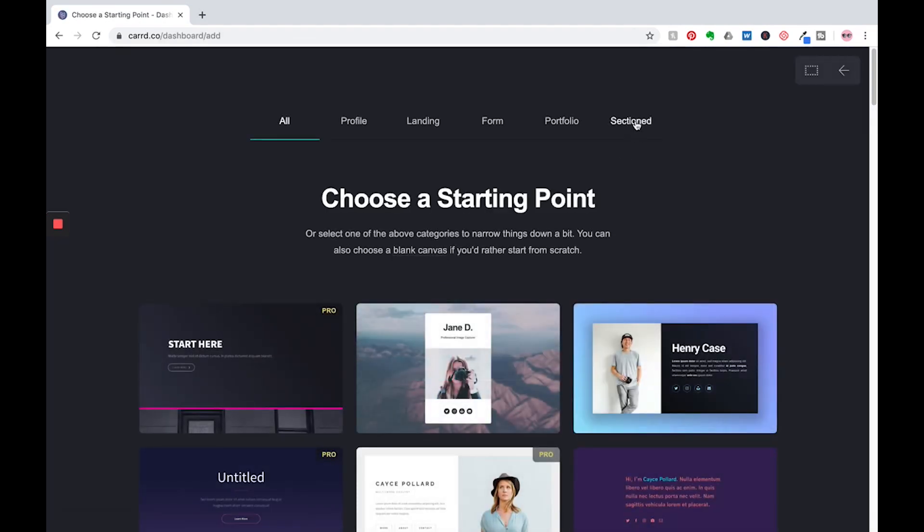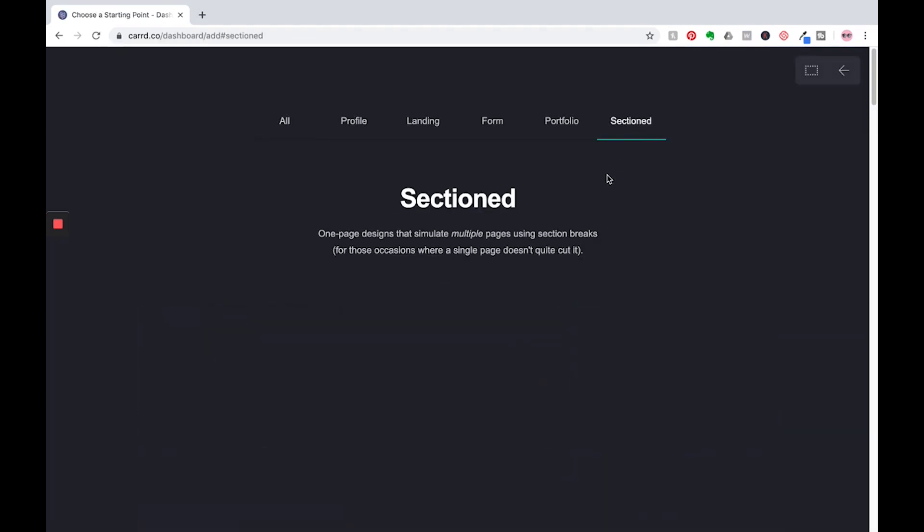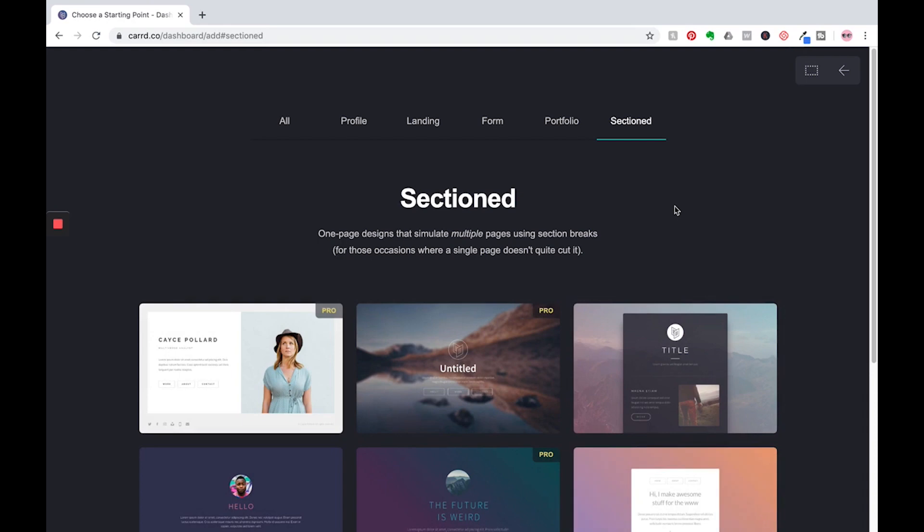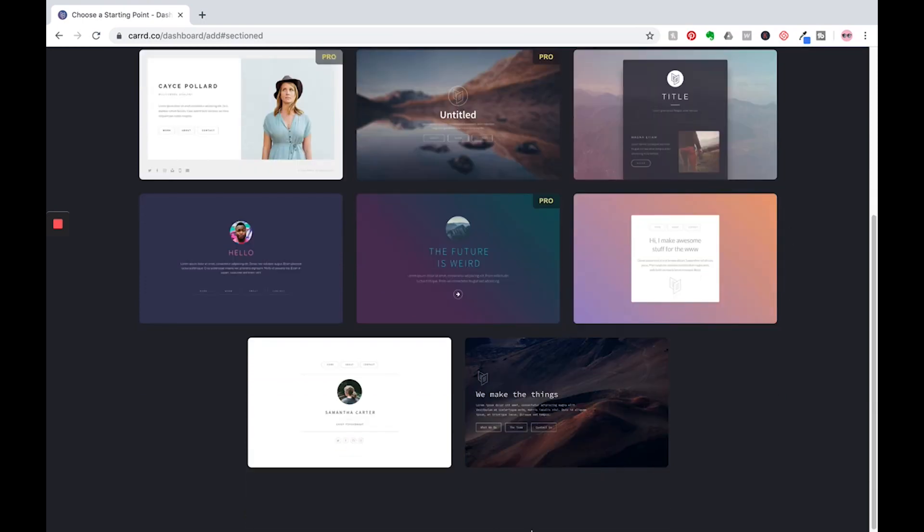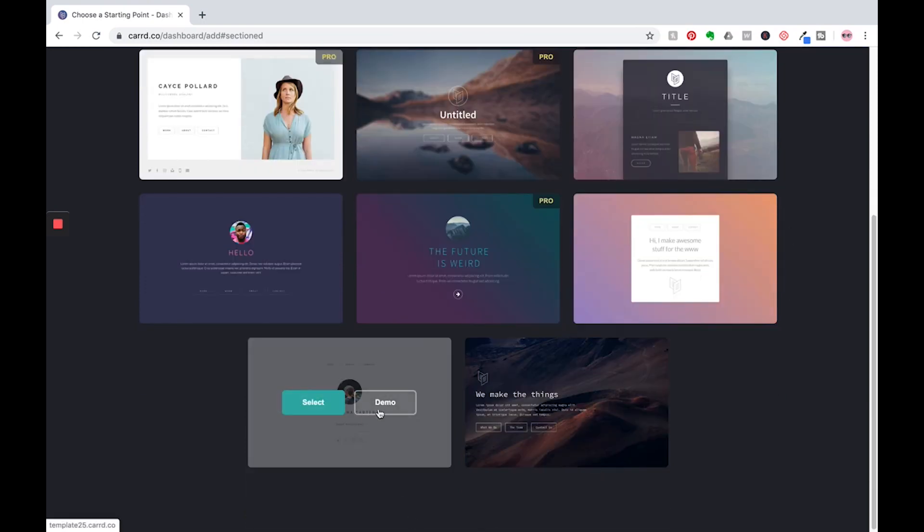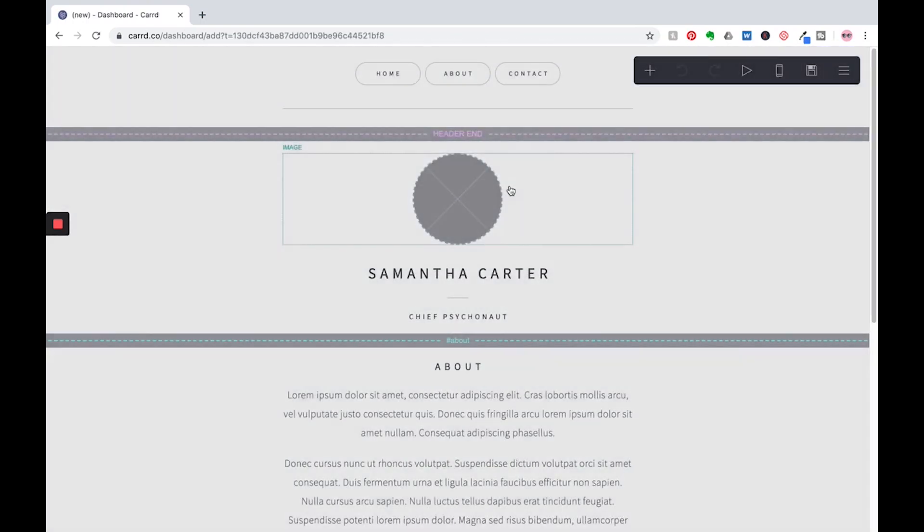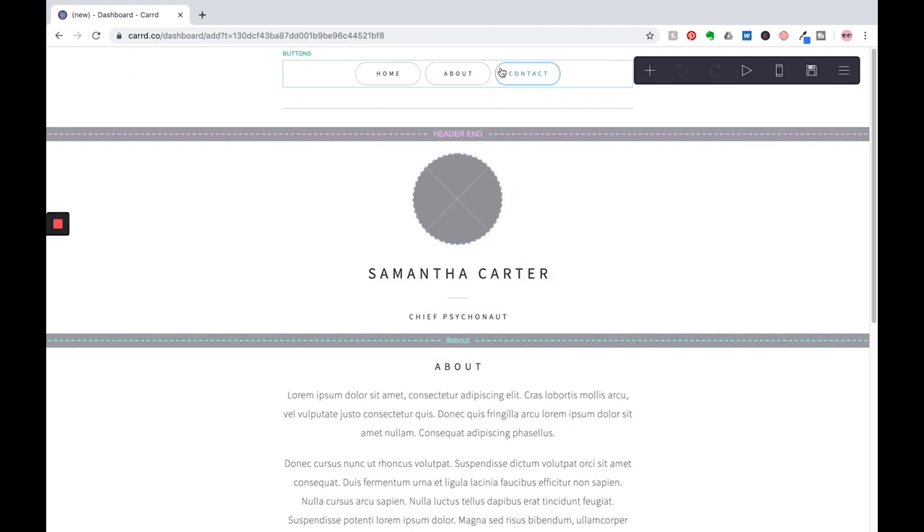And we are going to click sectioned and this acts like a multi-page site, but it's really just one page. So we're going to go with this template down here. I like it. It's really clean, simple to use, especially if you're just getting started. So we're going to work our way from the top down.